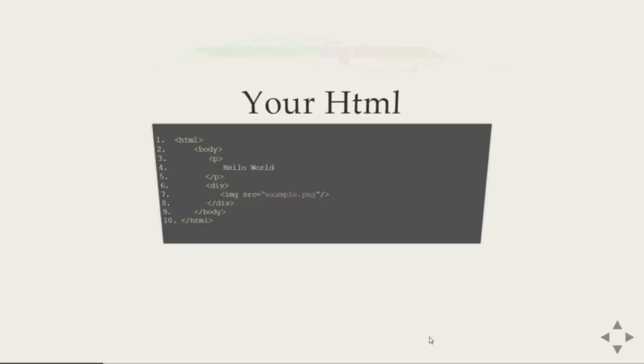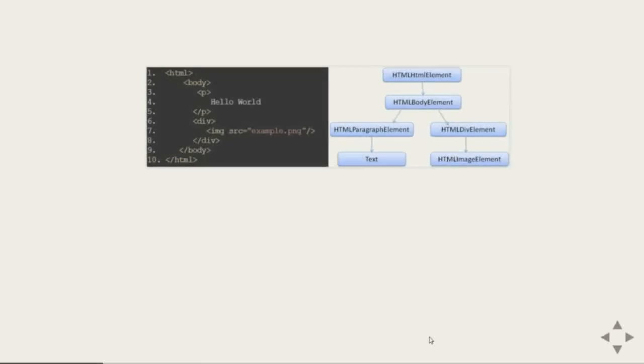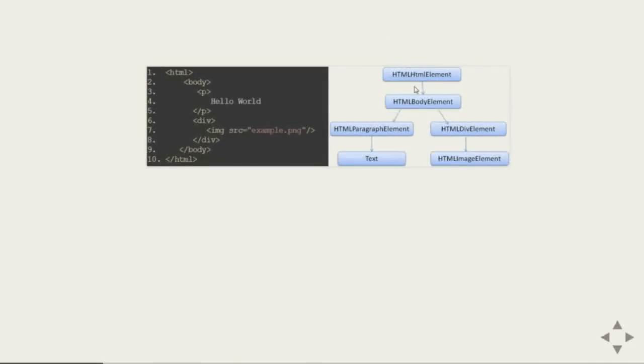Here you have the simplest html in the world. You have a body tag, inside body a paragraph and a div. And this html gets converted into a tree and the tree called DOM tree. You have the root as an html element and you have a body inside body you have two branches. One is for the paragraph and it has some text in it and another is a div with an image.